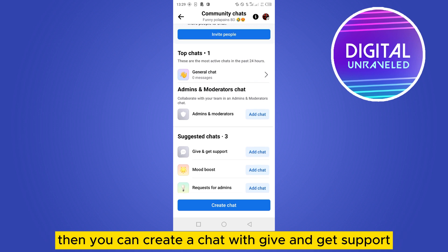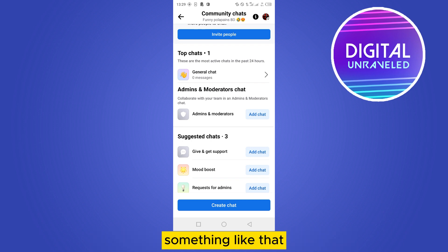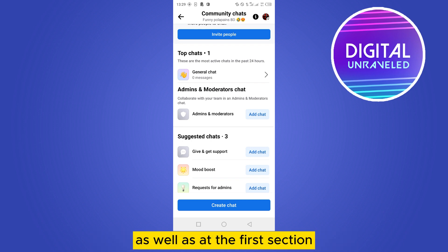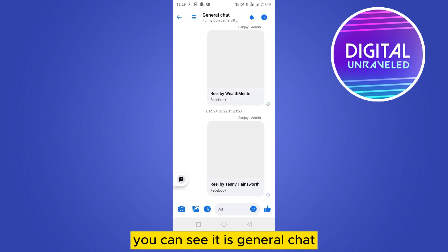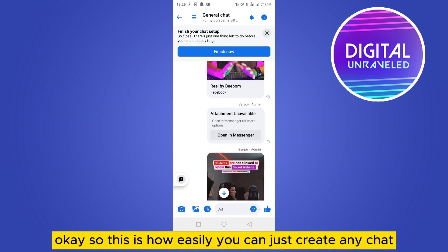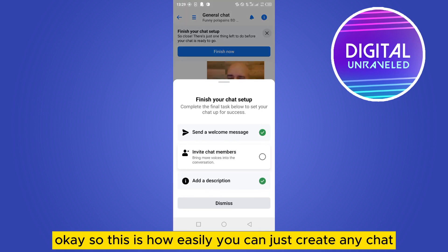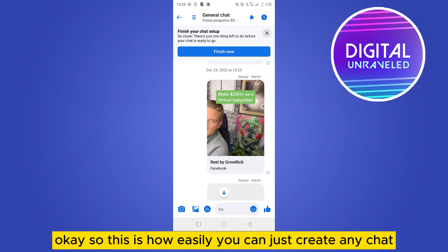From there you can create a chat with 'Admins and Moderators,' a chat with 'Give and Get Support,' a 'Mood Boost' chat, a 'Request for Admins' chat, and similar options. At the top you can also see the 'General Chat' section.